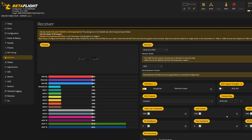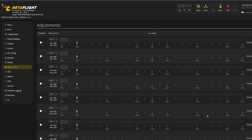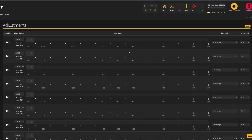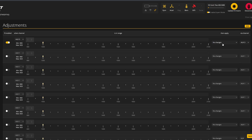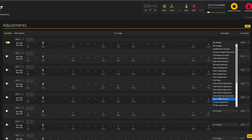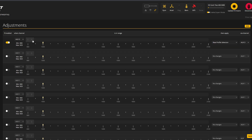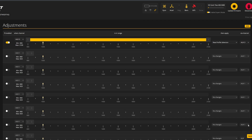This is super simple. First, go into the Receiver tab and flip the switch you want to assign to the rates — for me it's Aux 3, but it'll likely be different for you. Remember that value. Next, go into the Adjustments tab, find the first available empty slot, turn on 'if enabled,' and set both the When Channel and Via Channel to the one your switch is tied to. Then in the 'Apply' field set it to Rate Profile Selection, drag the slider all the way across the range, and click Save.